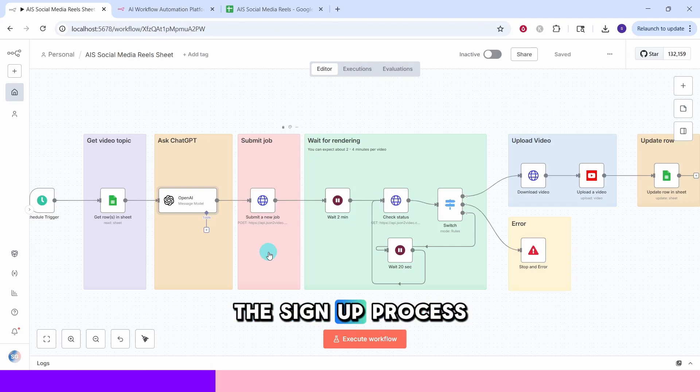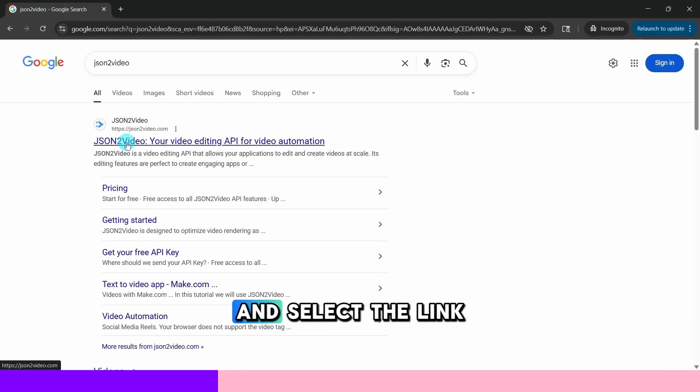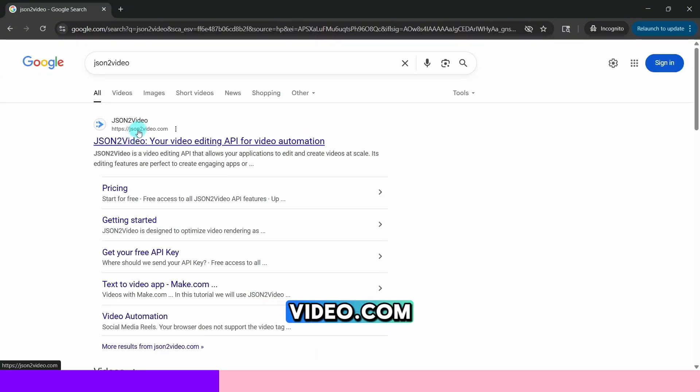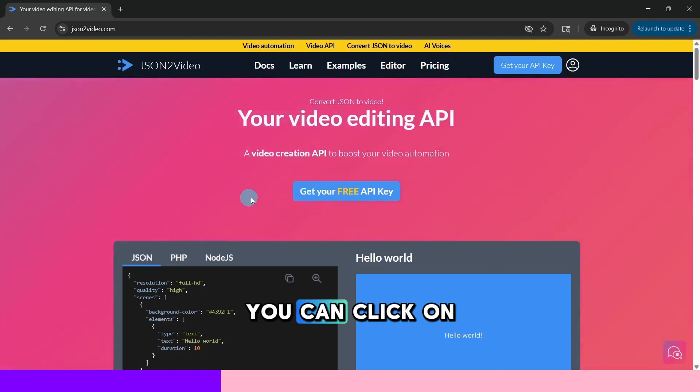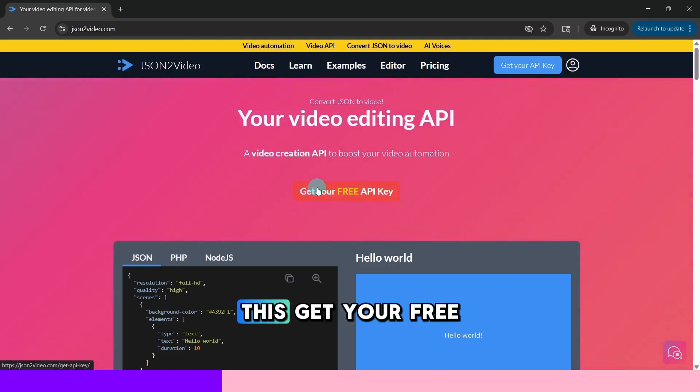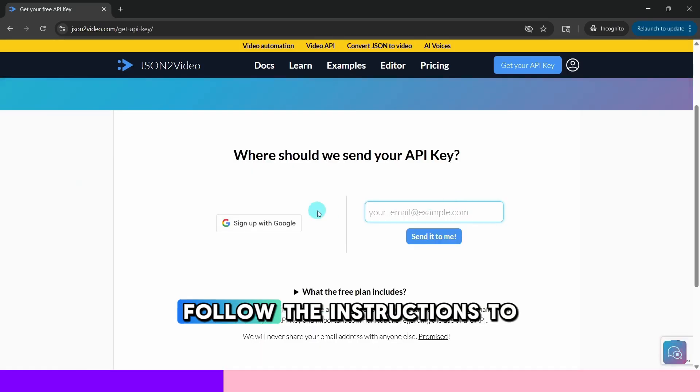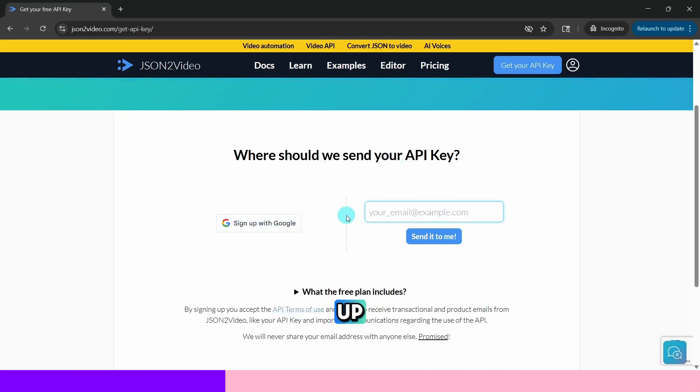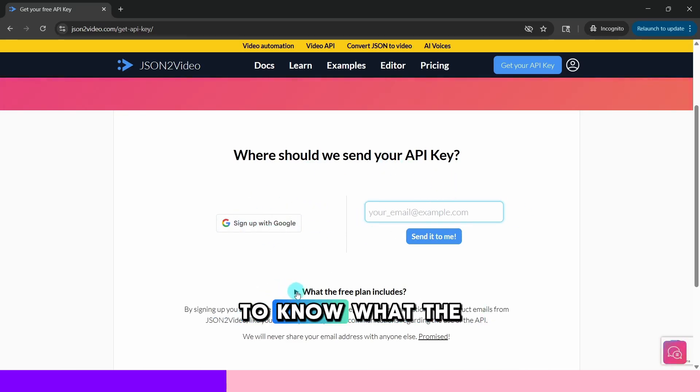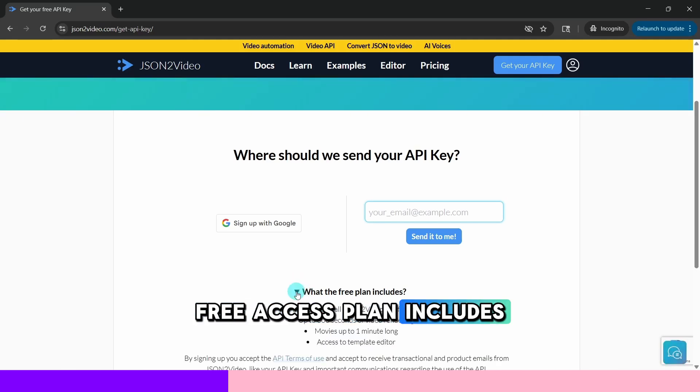I will show you the sign up process. Type in JSON to video in the Google search bar and select the link that says JSON to video dot com. Once you are on their website you can click on this get your free API key link. Follow the instructions to get your account set up. You can click on this link to know what the free access plan includes.